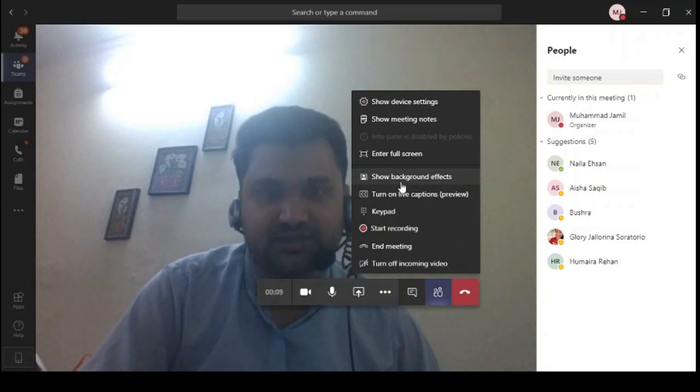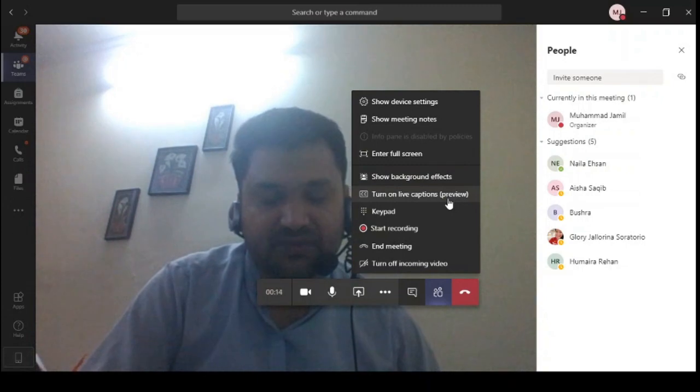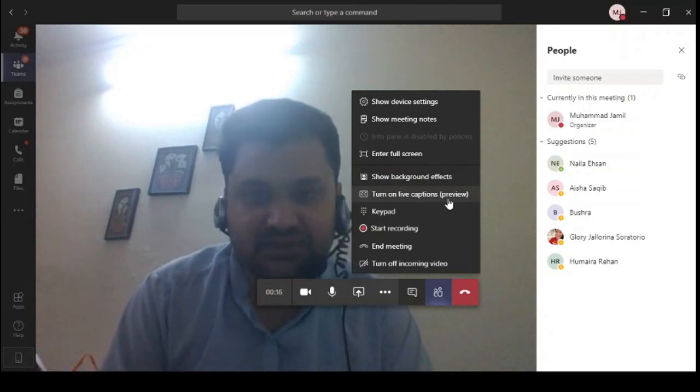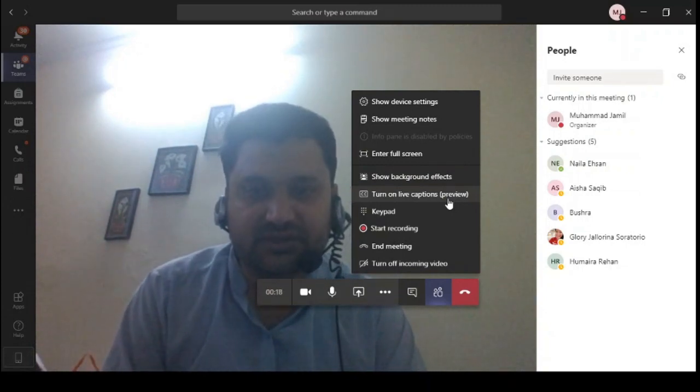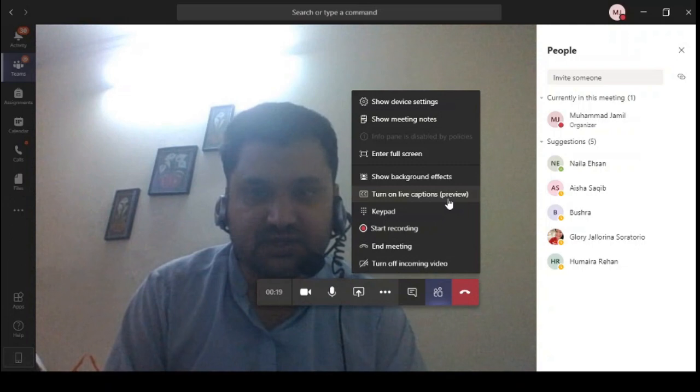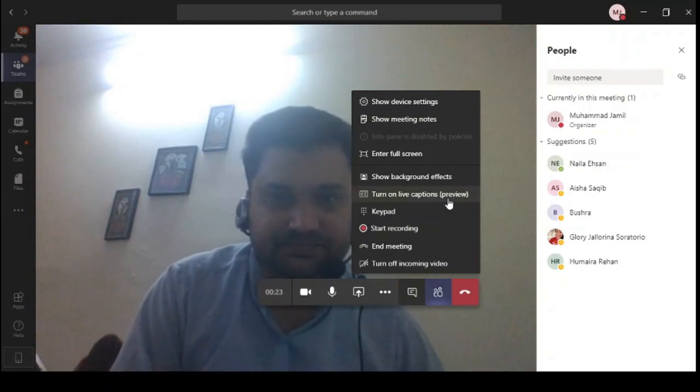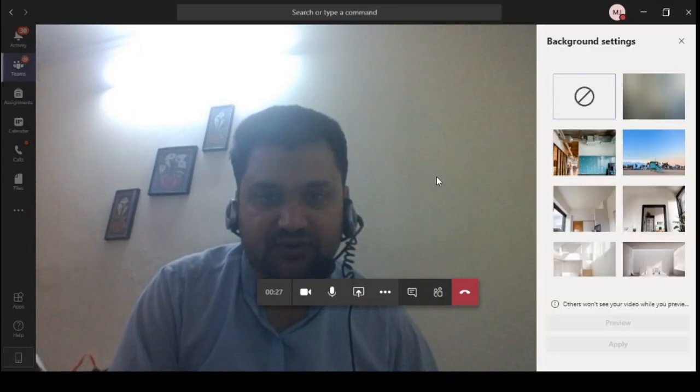And now you can see you can find the show background effect and turn on live caption preview. Also, these two options are only available in the desktop version. These options are not available in your Microsoft web-based application. So let's start with the show background effect.